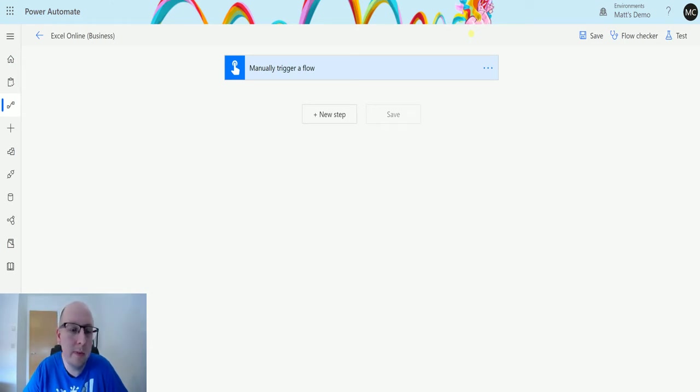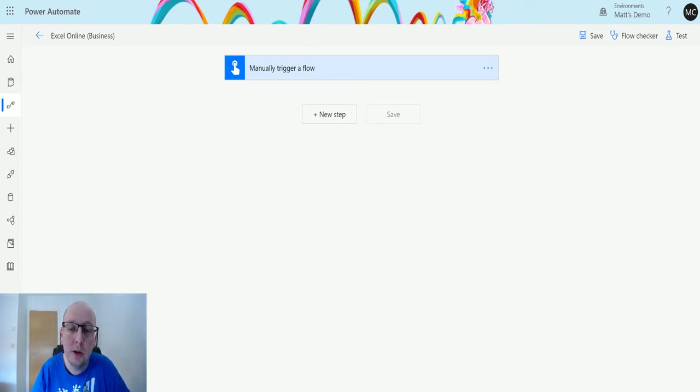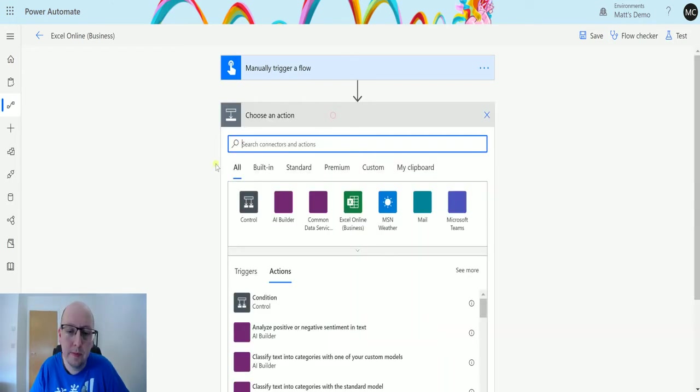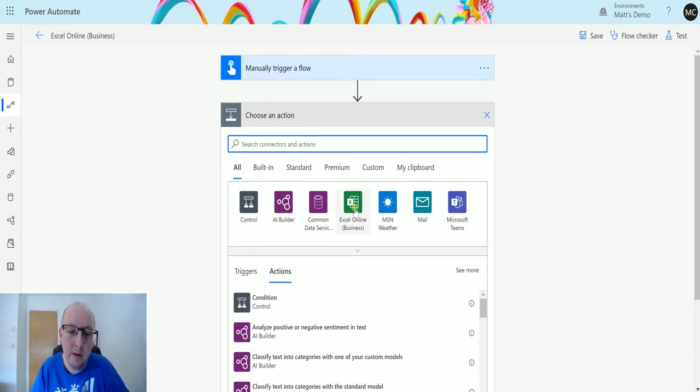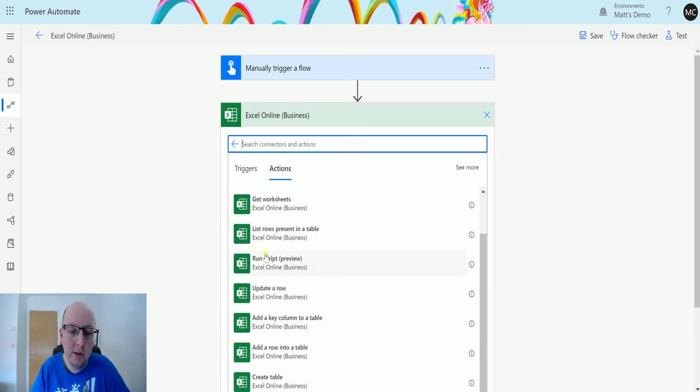In Power Automate I have a flow here which has a manual trigger because this is just an action that we're running. We don't need to pass in any information from the table already; we're going to pick all those things up as we go along. Click on new step and we have the connector right here at the top, Excel Online Business, so we can click on that one and then scroll down until we get list rows present in a table.